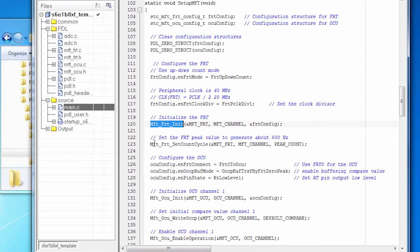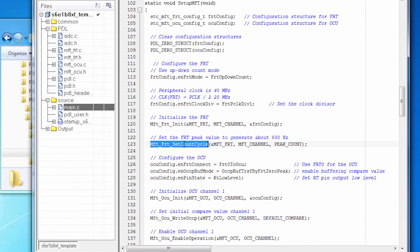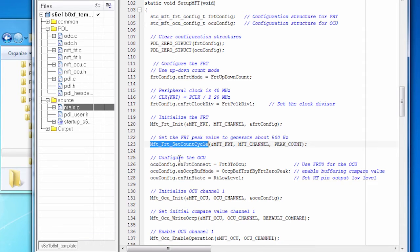I'm not going to start it right away because I need to set up the OCU first. But I do set the count cycle, which is how high do I want this counter to go. And that's set to give me about that 500 hertz signal that I want.